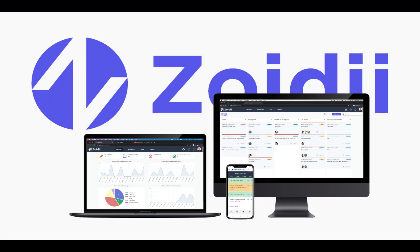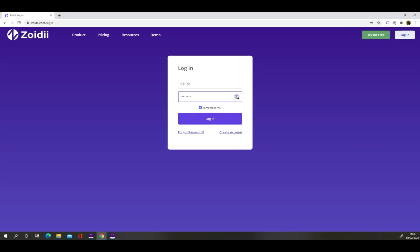Welcome to Zoidy. In this short video I'm going to give you an overview of the Zoidy desktop and mobile app. Let's get started.